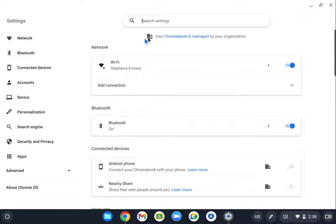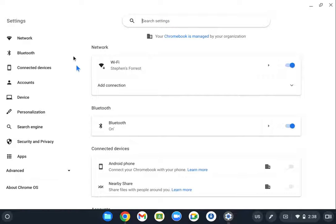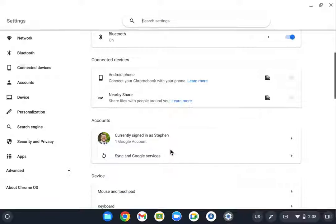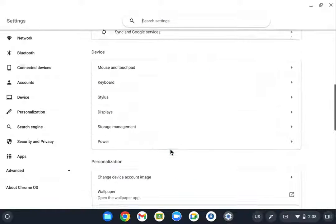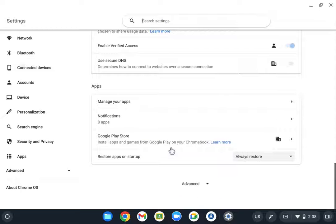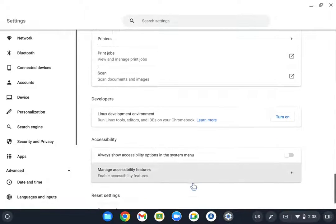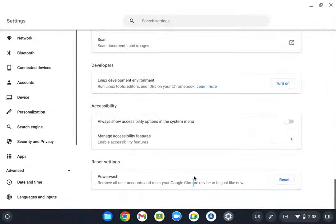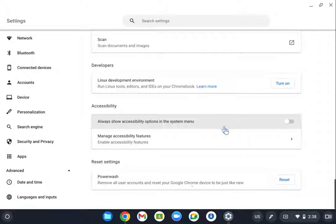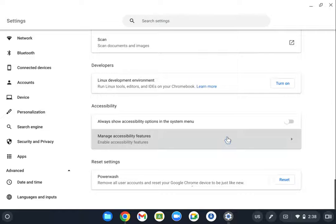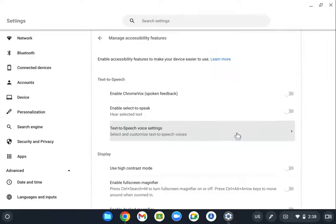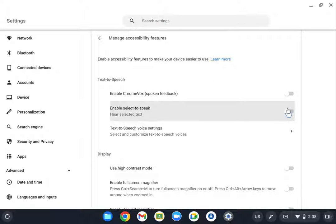Then you can either type the word accessibility up here in this box, or you can just scroll down in the advanced settings until you eventually see accessibility. We're going to click into manage accessibility features.